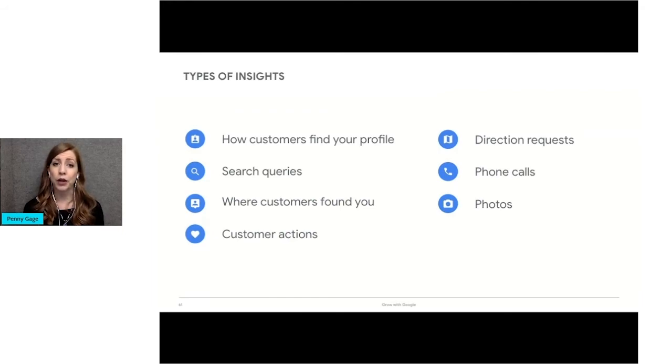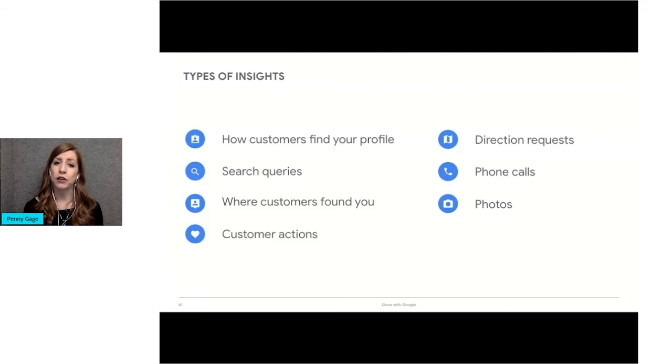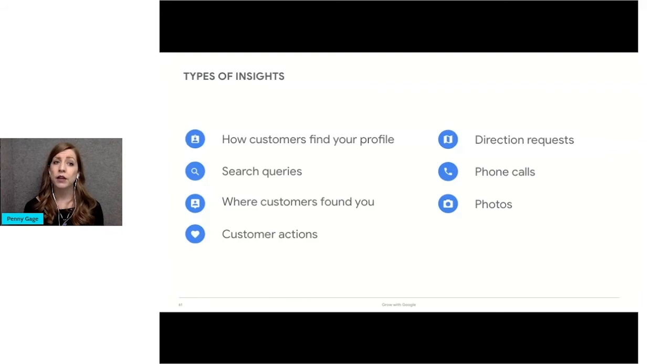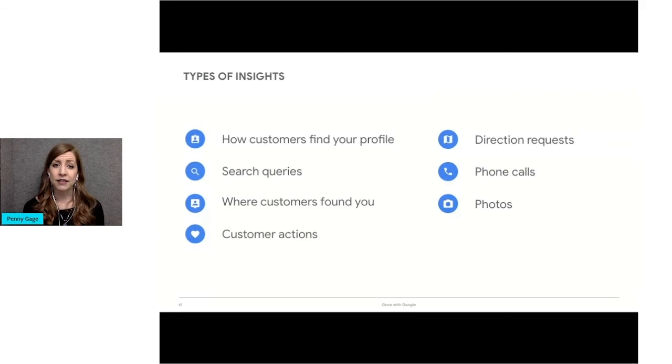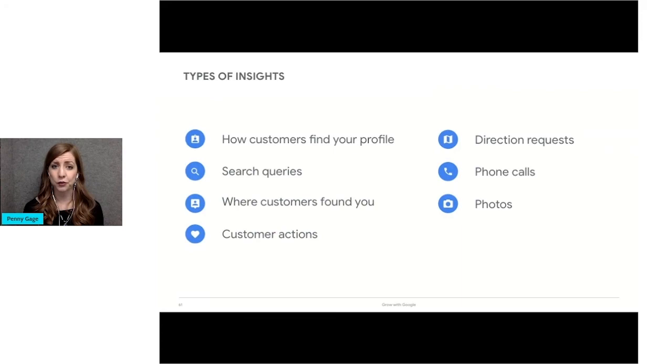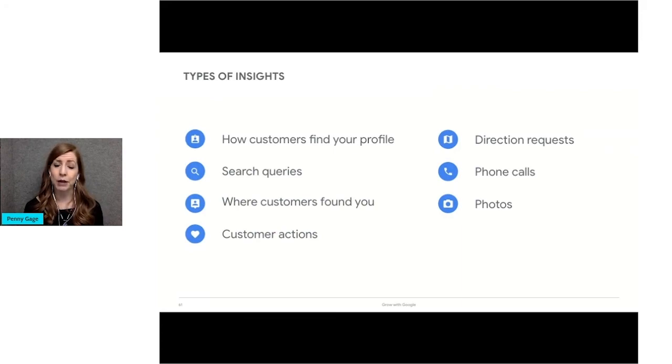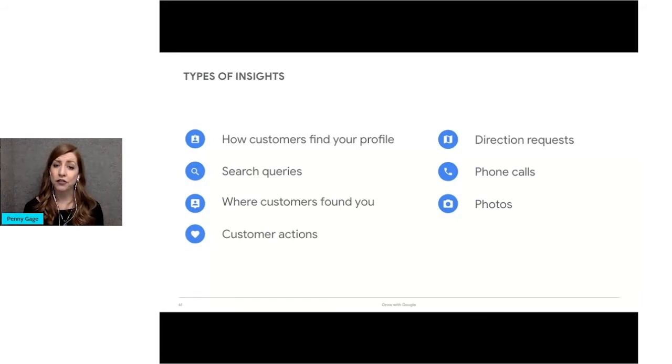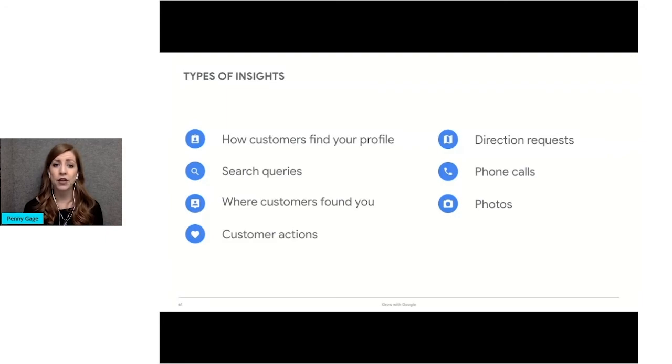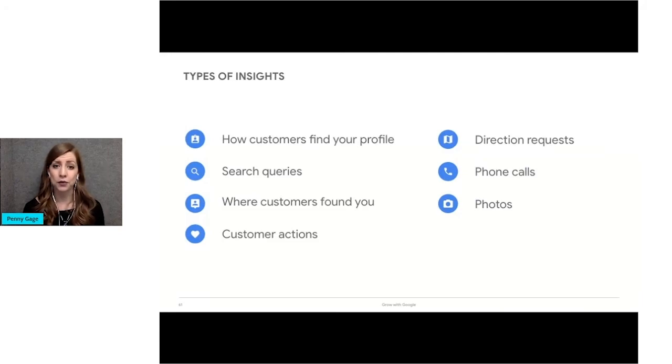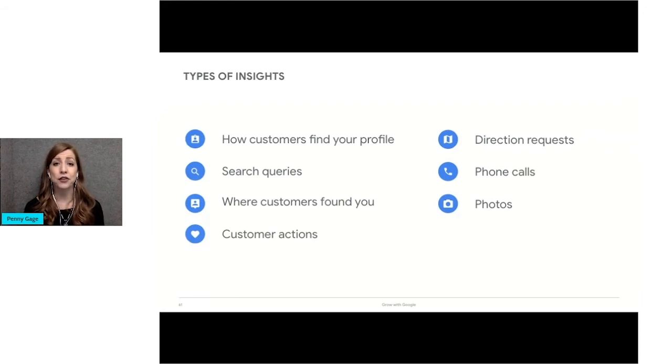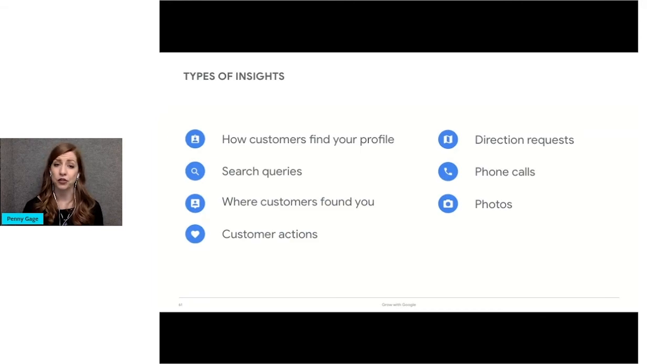There are a lot of reports available in the Insights tab, including search queries, which focuses on the terms that customers typed into Google to find your business on local search and maps. This does not mean they clicked on your business profile, but that your profile appeared with that search term. You can also look at where customers view your business on Google. If they found your profile on search or maps, customer actions, what searchers did once they found your profile. Did they visit your website, request directions, call you, or message you? You can also see what zip codes people are coming from to get directions to your location, and when and how often searchers are calling your business from your Google Business profile. You can view trends by day of the week or time of day to see your busy periods. And photos, the number of photos associated with your profile and how often they're viewed compared to photos of businesses similar to yours.